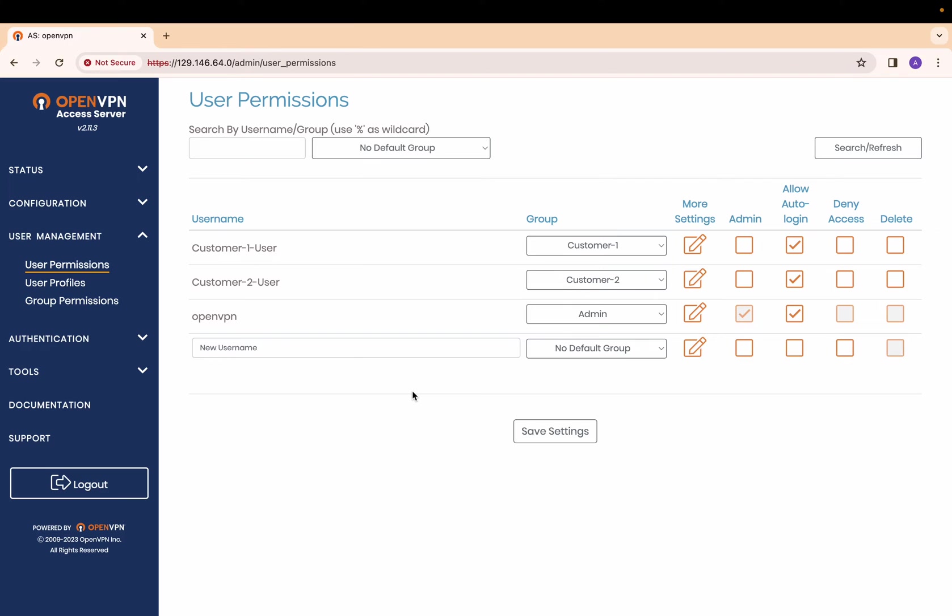For this video, I have created a single user for each user group and added them to the appropriate group that we created in the previous step.